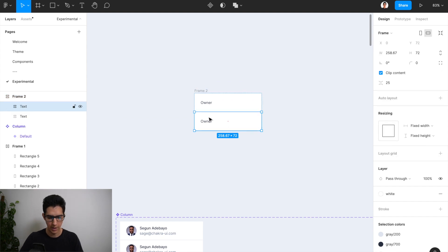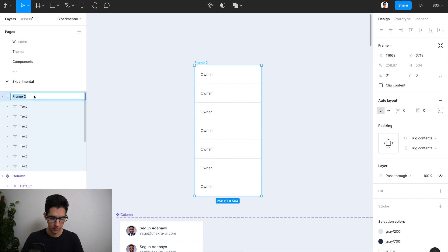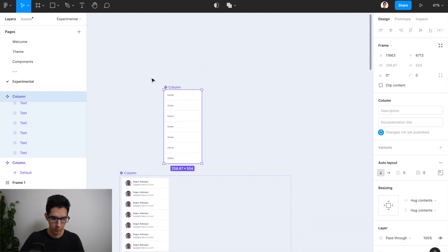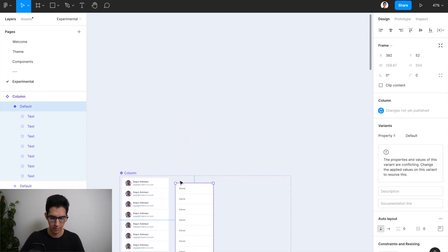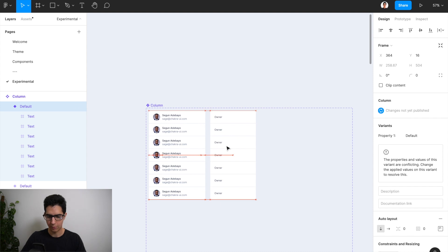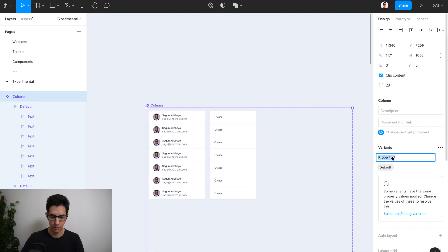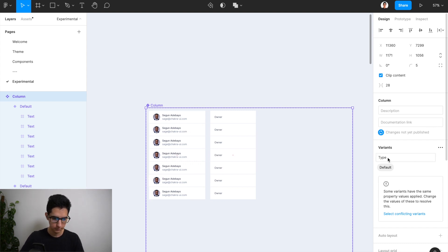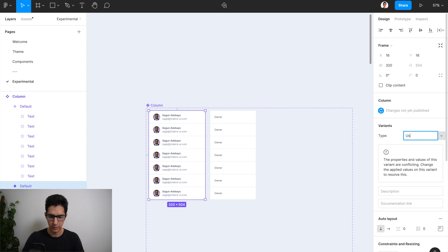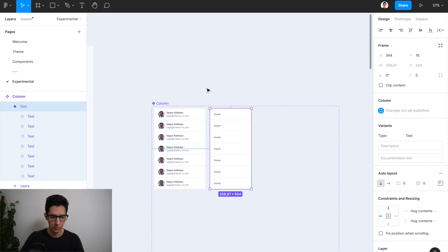We can call this 'column' as well. If I make a component out of it I can drag it into my component variant, and as you can see it integrates nicely. We just need to adjust the property names — let's call this property 'type'. Now I can give each column a specific name: this type will be 'users' and this one will be 'text'. Let's also double check that we do the resizing of each row item appropriately to fill container — this is very important.